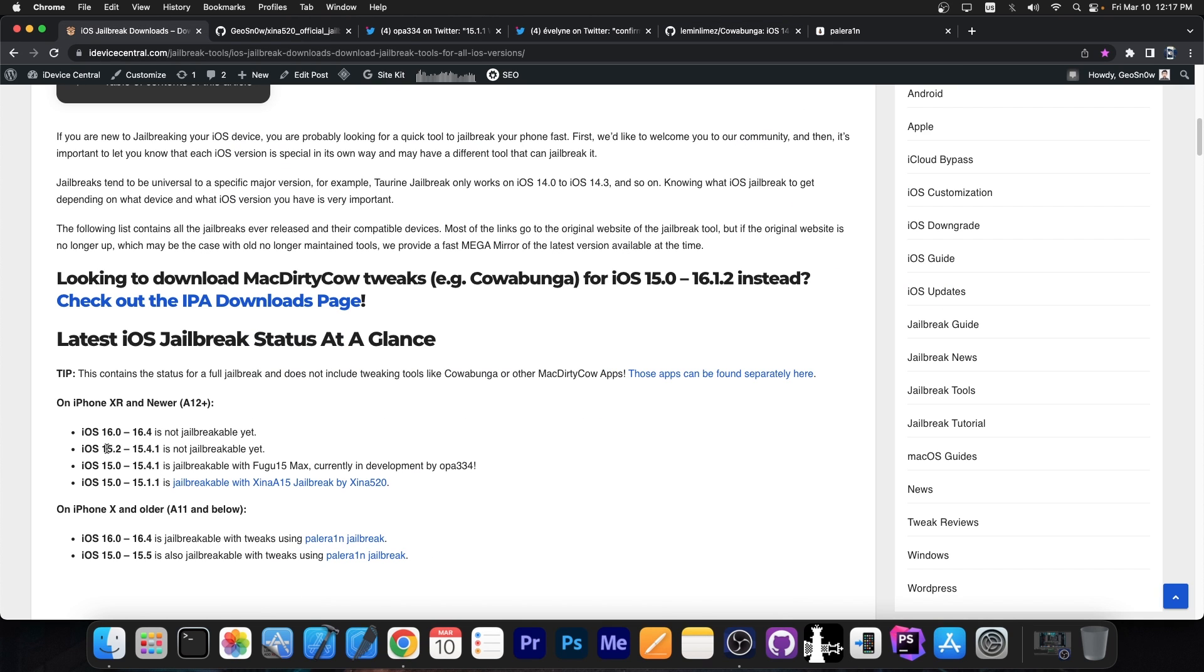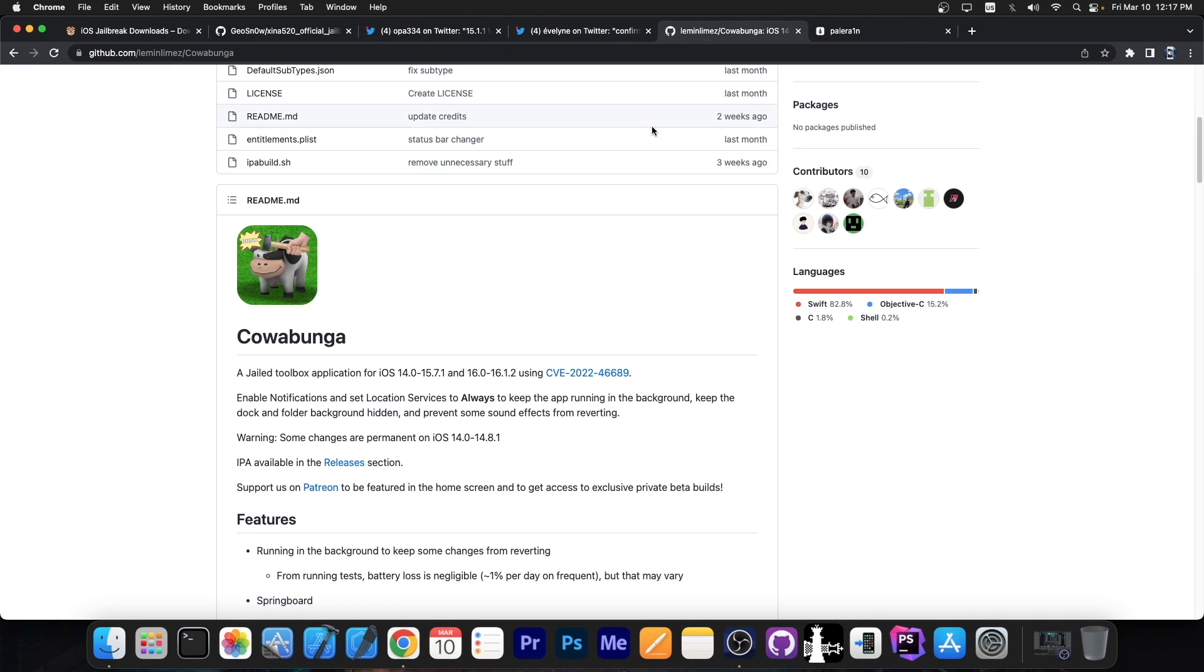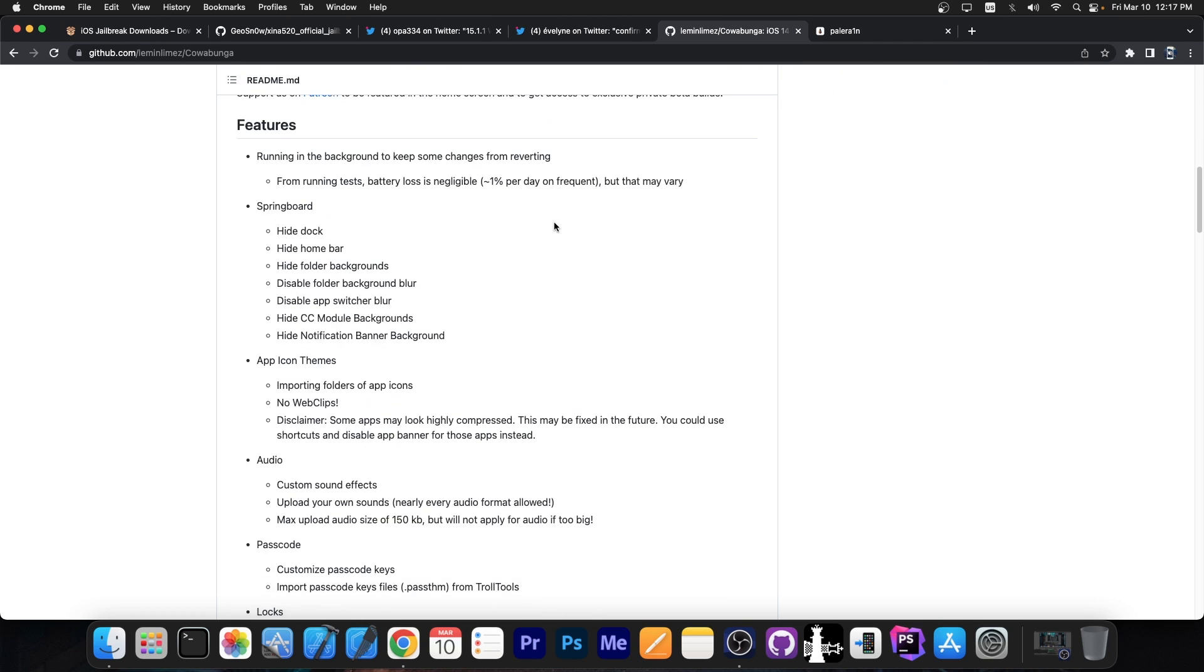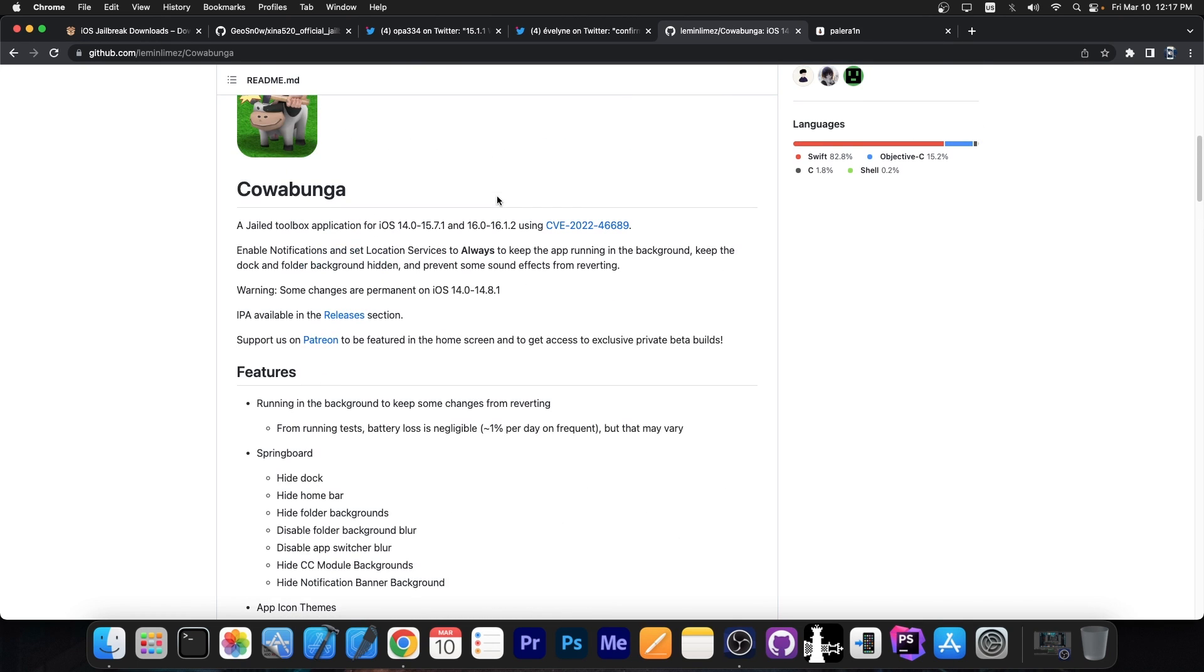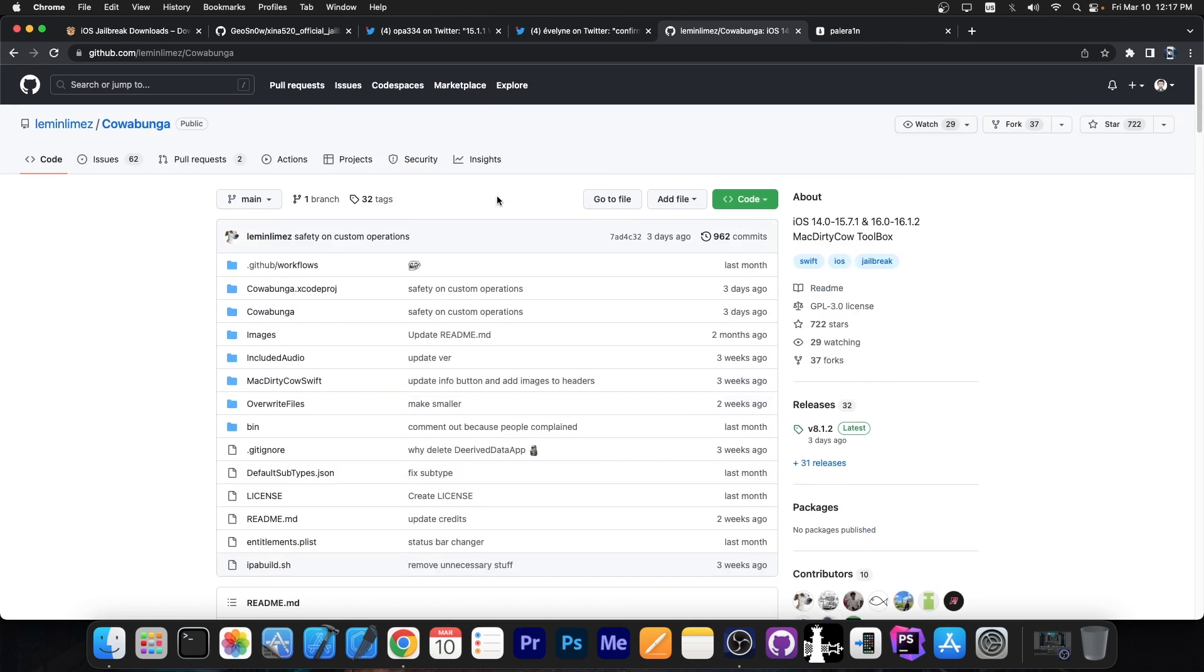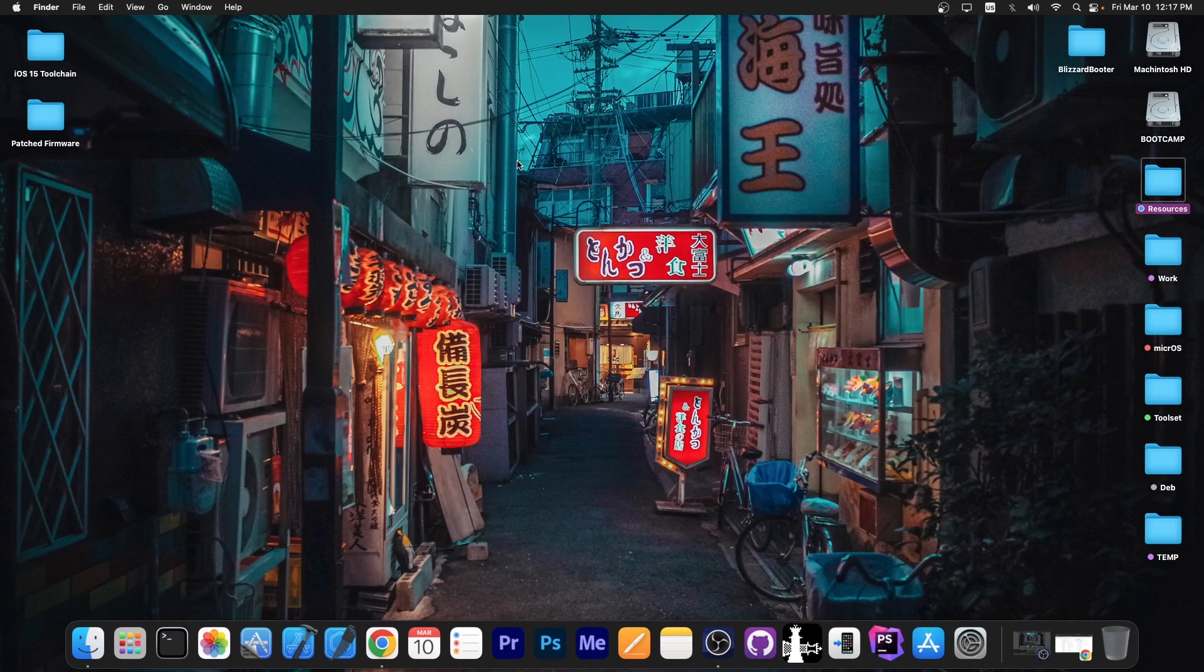Earlier, I talked about iOS 15.2 all the way up to 15.7 on newer devices. There is no jailbreak, but Cowabunga technically works on that as well. So if you want the Cowabunga tweaks, you can still use them on 15.7.1, 15.7, 15.2 and stuff like that. It's just that Cowabunga is not a full jailbreak. However, it's much better than nothing.